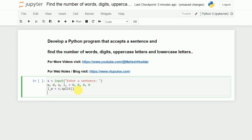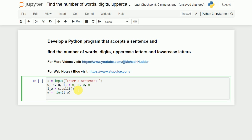Next, w is equivalent to the length of l_w, that is the list of words. So we will get the number of words present in that particular sentence into the variable w.